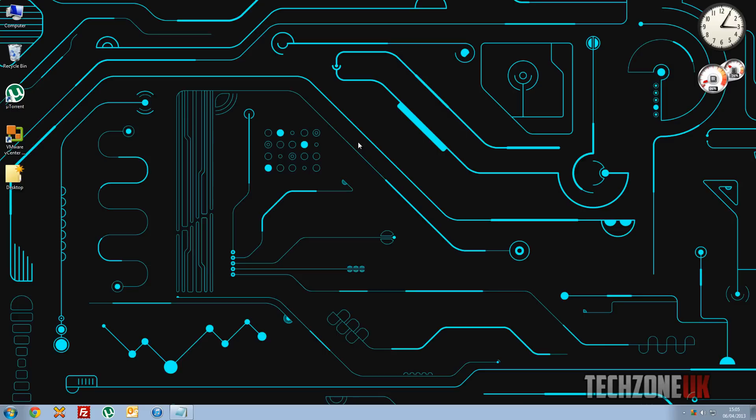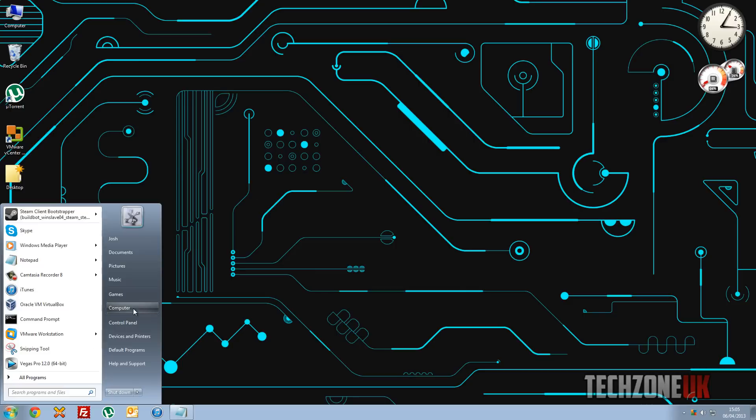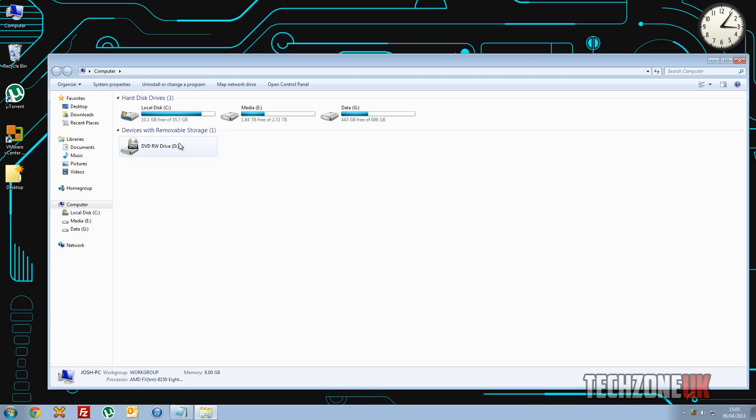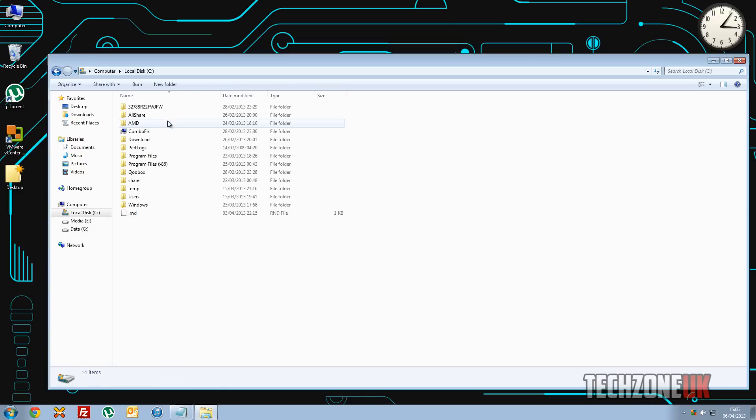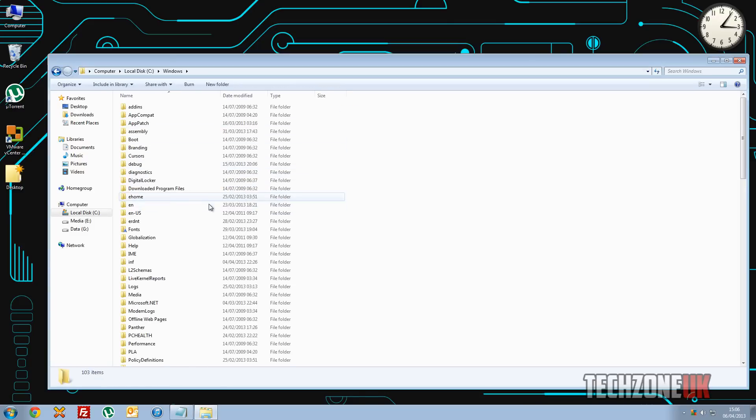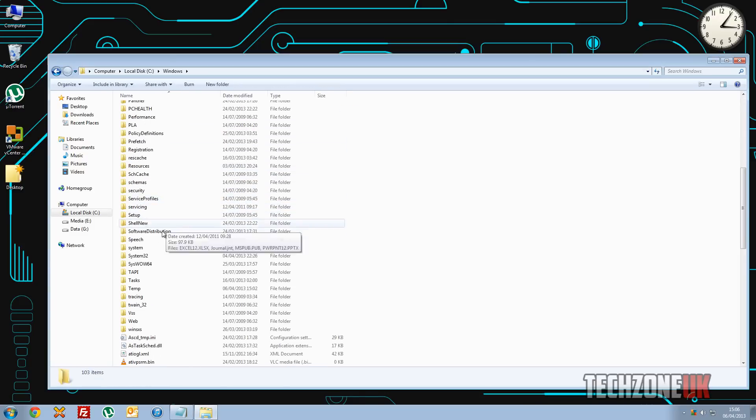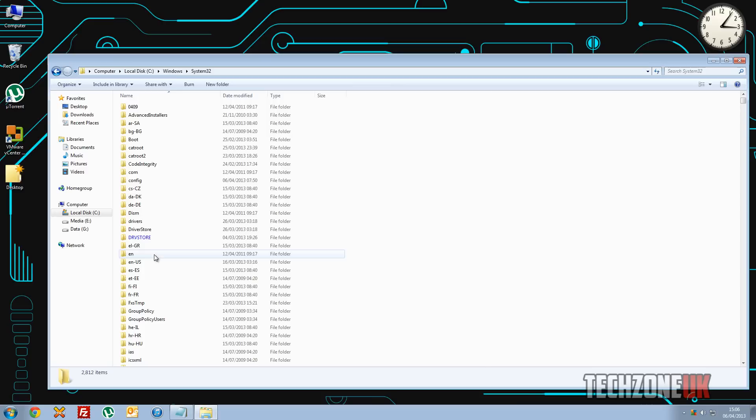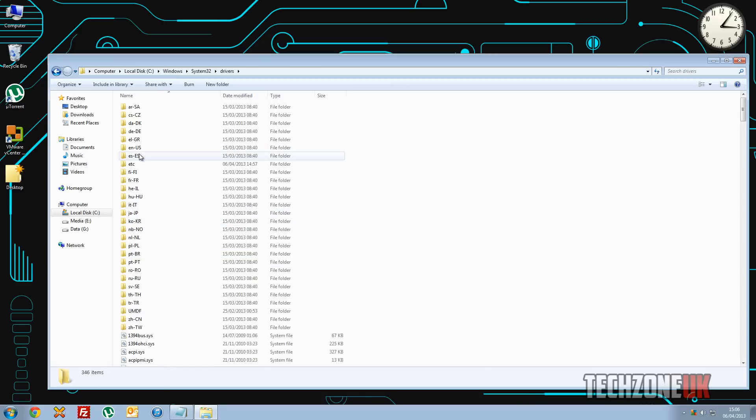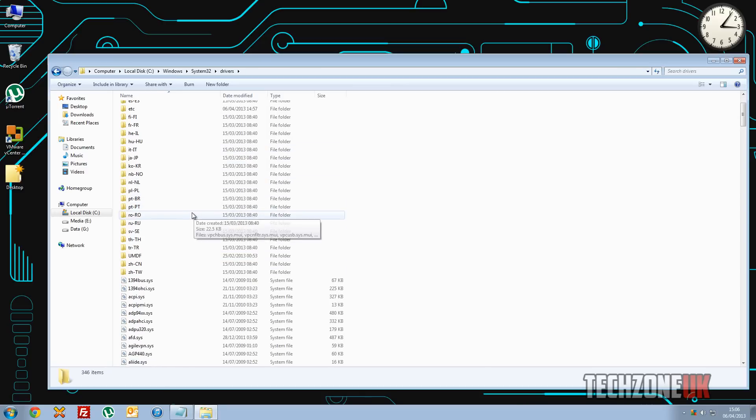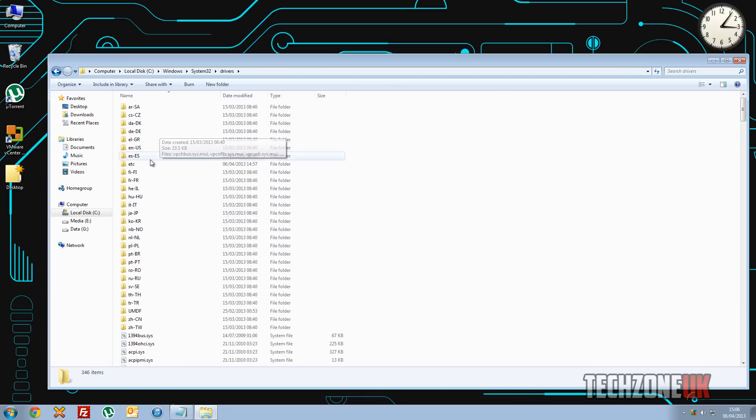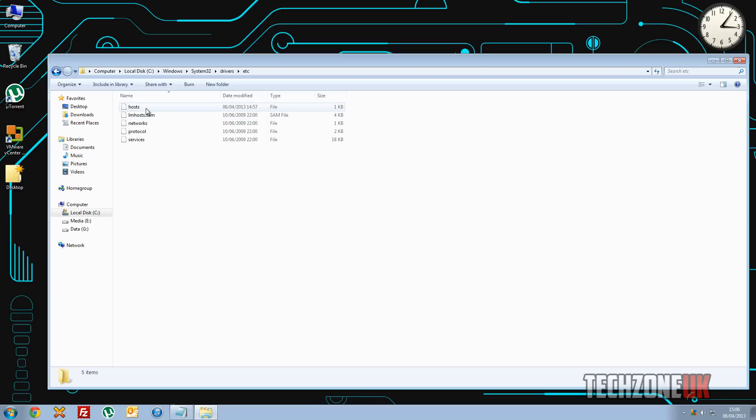So the first thing you need to do is actually find out where the host file is. Now the easiest way to access the host file is probably by the explorer window. So if you have to do it here you just go my computer, C drive, Windows, and go down to system32, drivers, etc, and there is our host file.